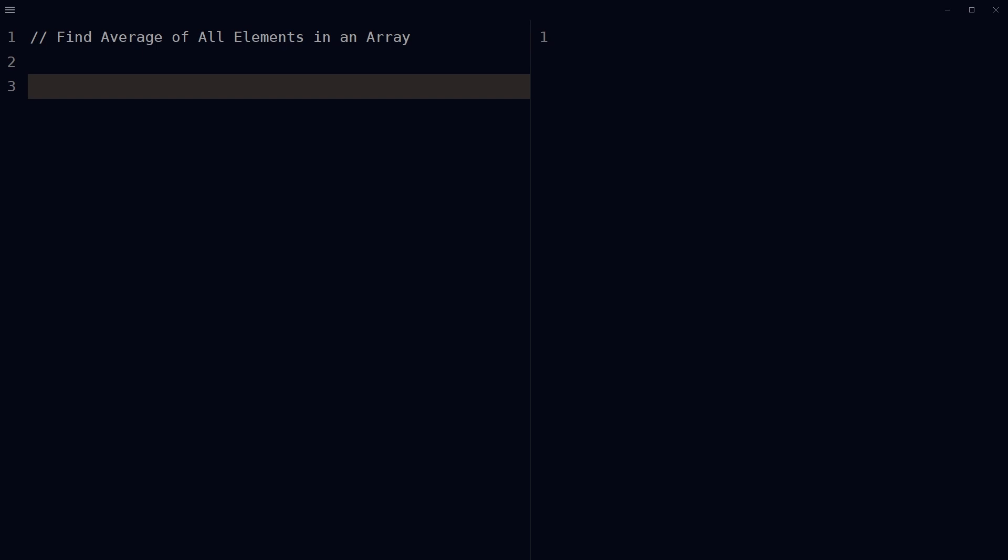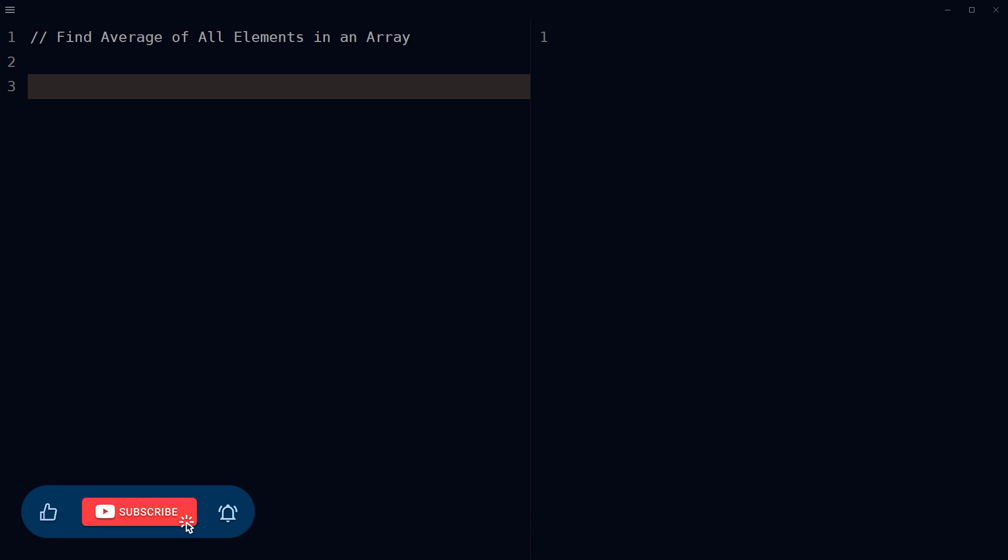Welcome to webstylepress. Write a function that finds the average of all elements in an array using JavaScript. You can find the average of all elements in an array by summing up all elements in the array and dividing the sum by the number of elements in the array. In this video we will look into that.